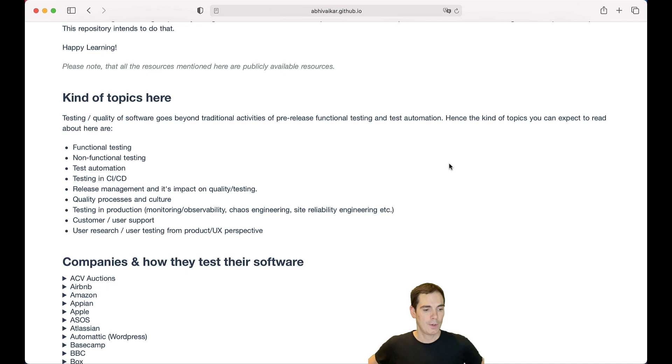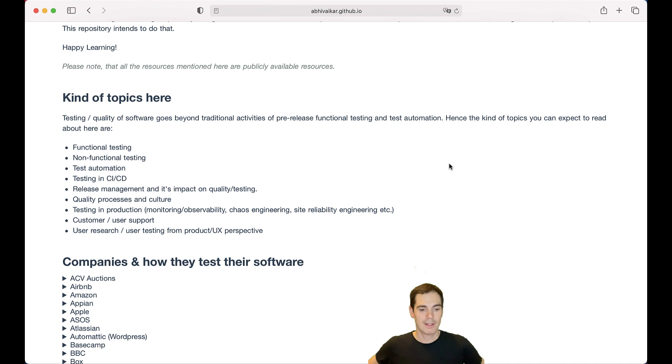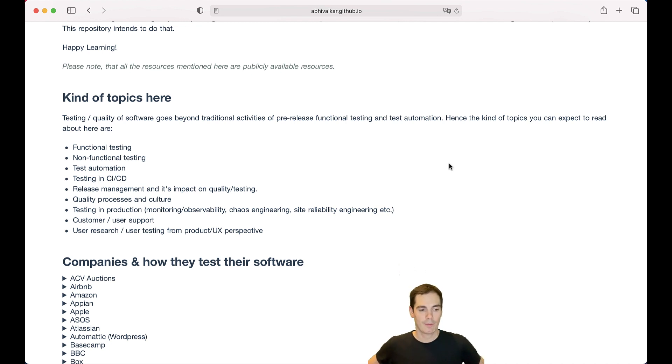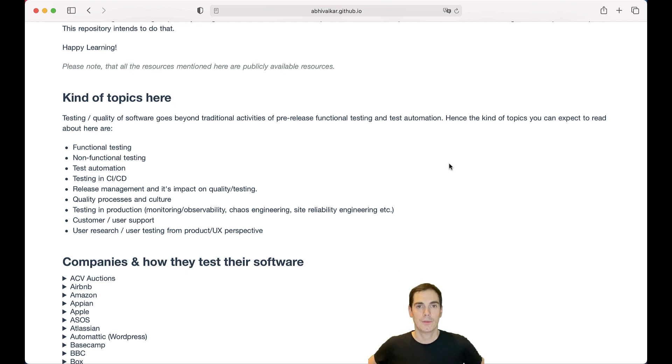Furthermore, they write about testing in production, how they do monitoring, observability, chaos engineering, site reliability engineering, and so forth. And also, which is really an important topic, is how they do customer support.